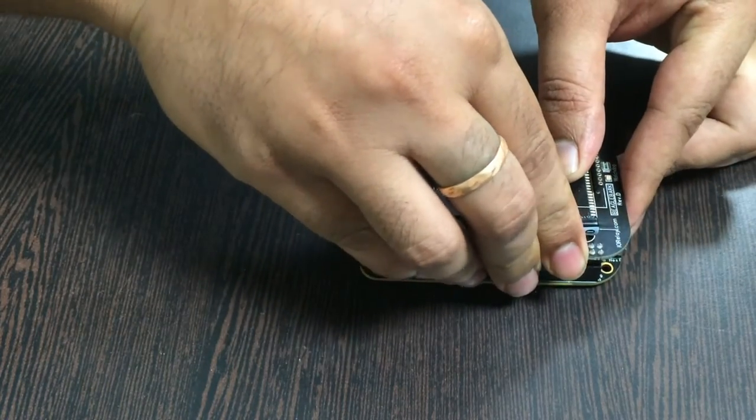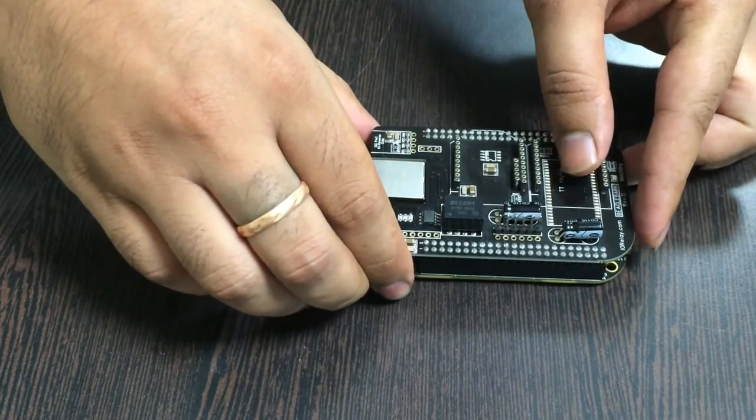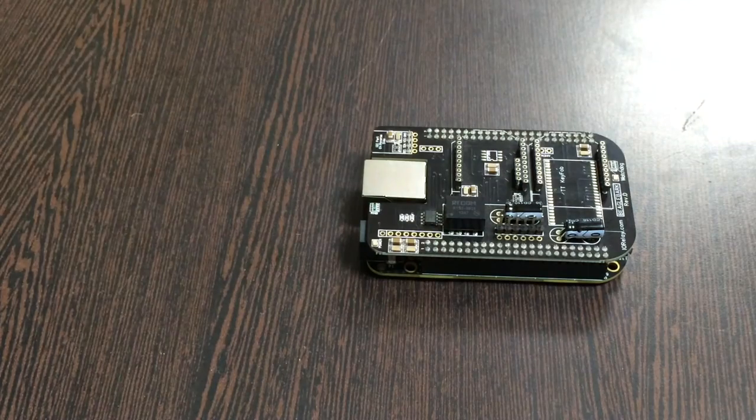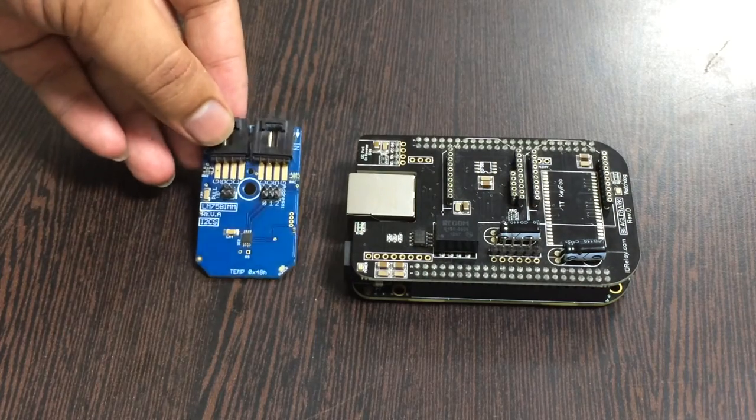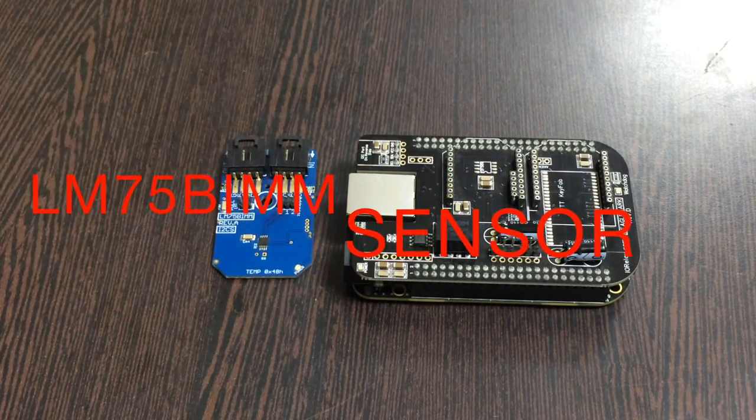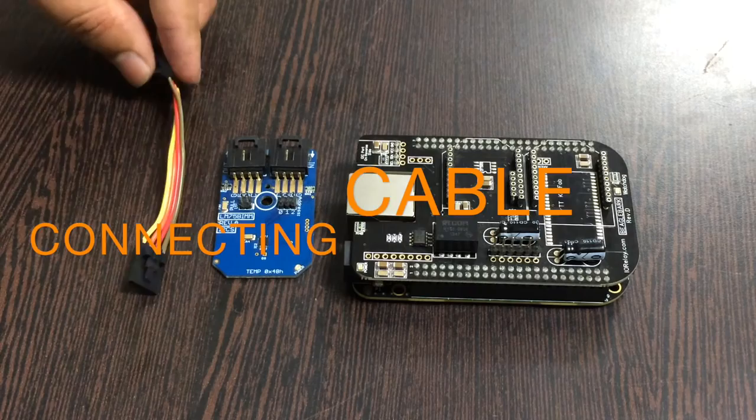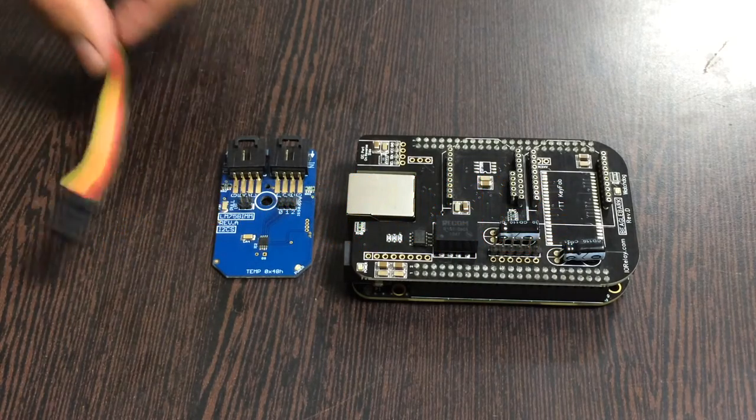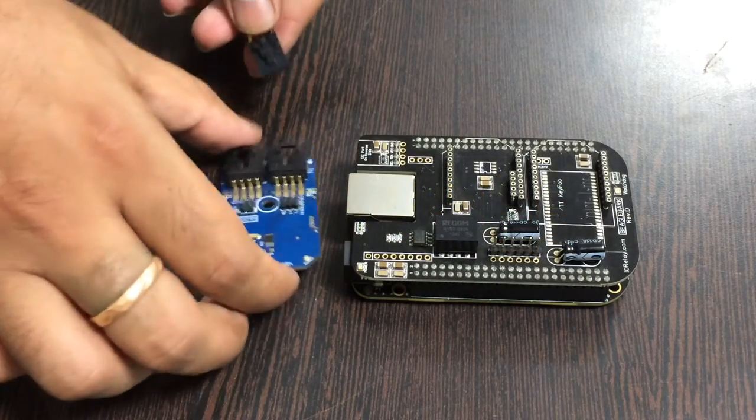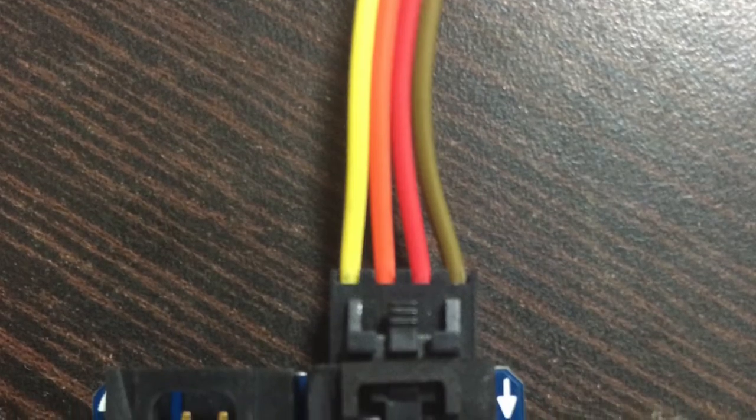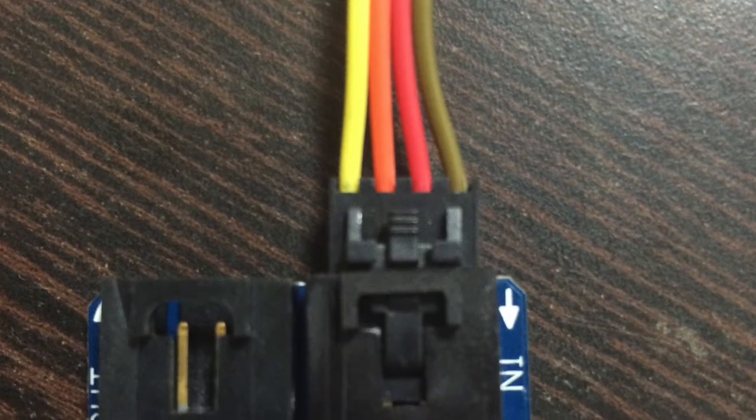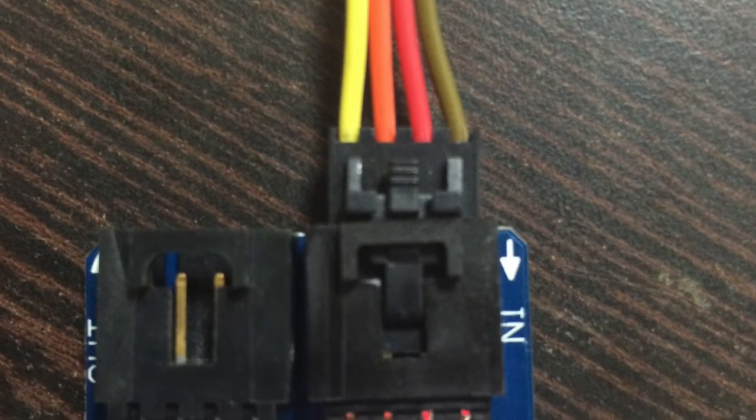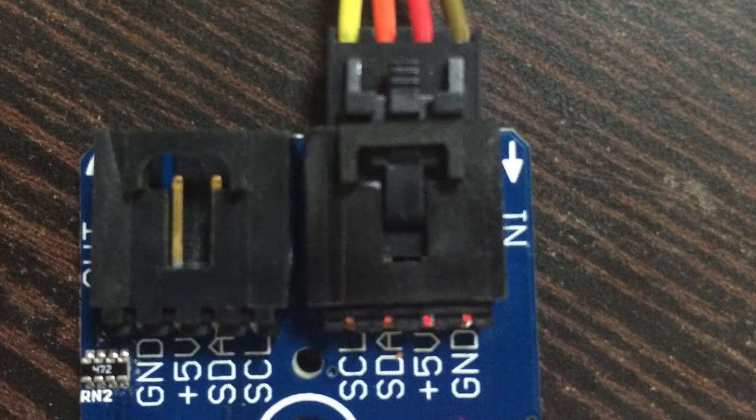Now we require our sensor, the temperature sensor LM75 BIMM. This is a connecting cable. Make sure that the brown wire of the cable is connected to the ground terminal of the sensor and to the I2C shield.